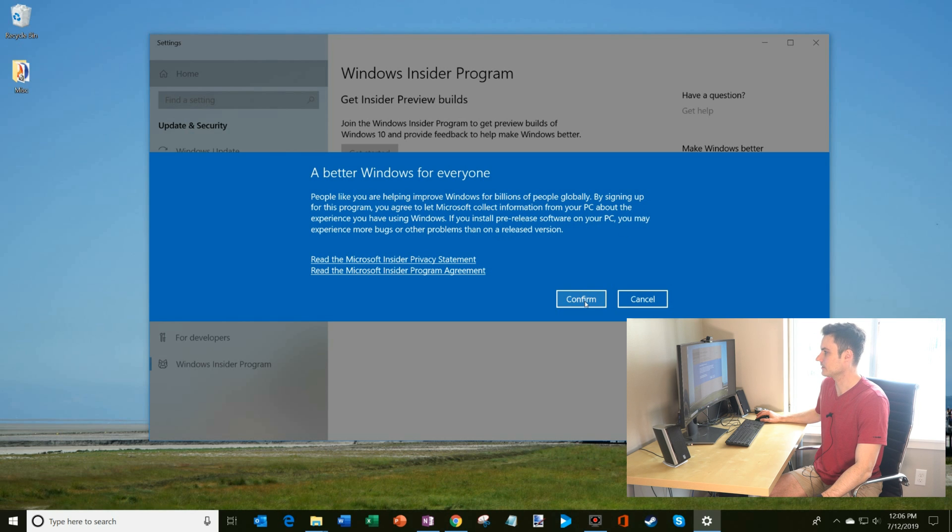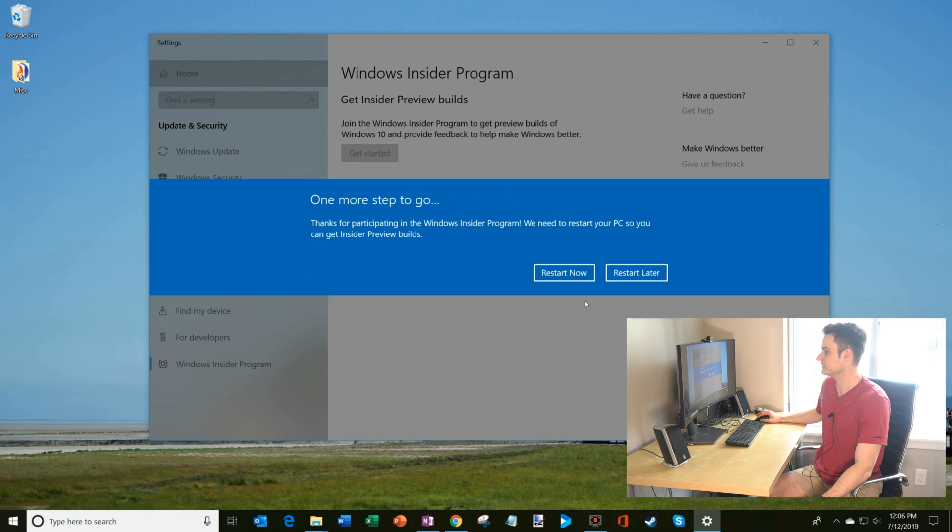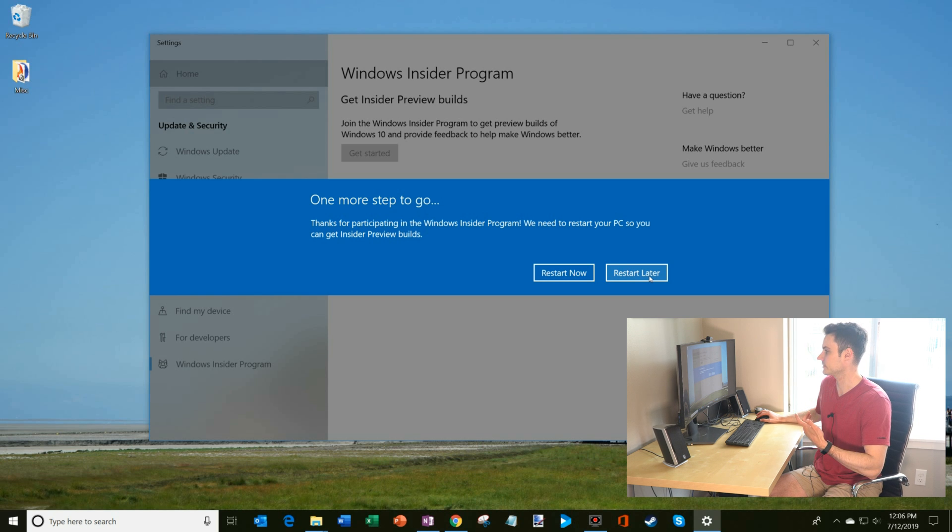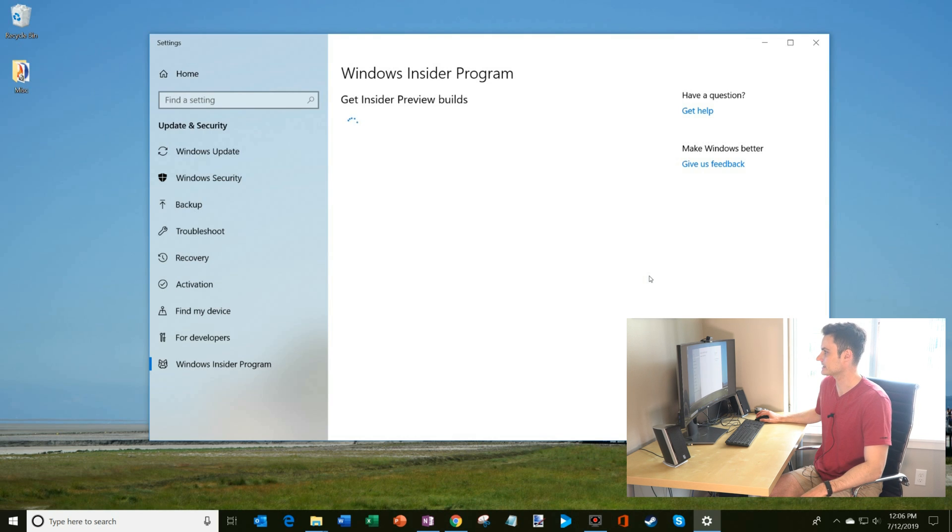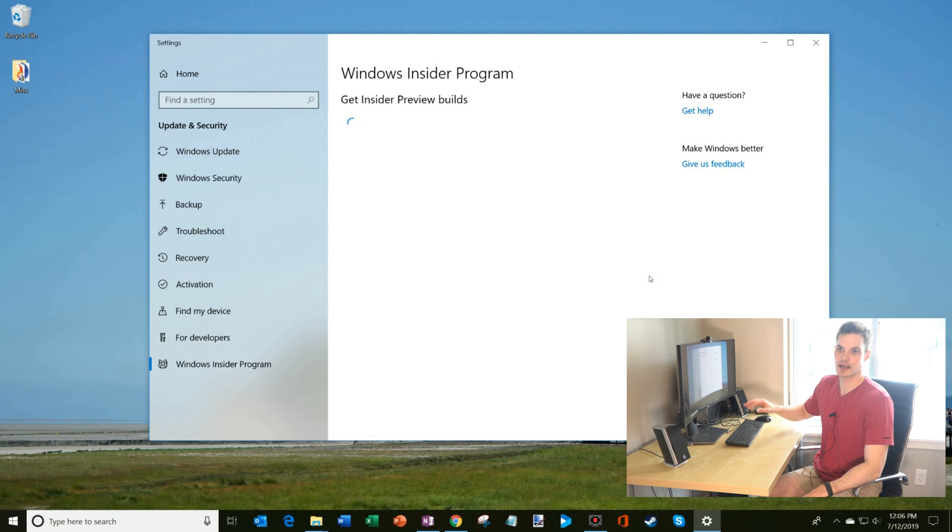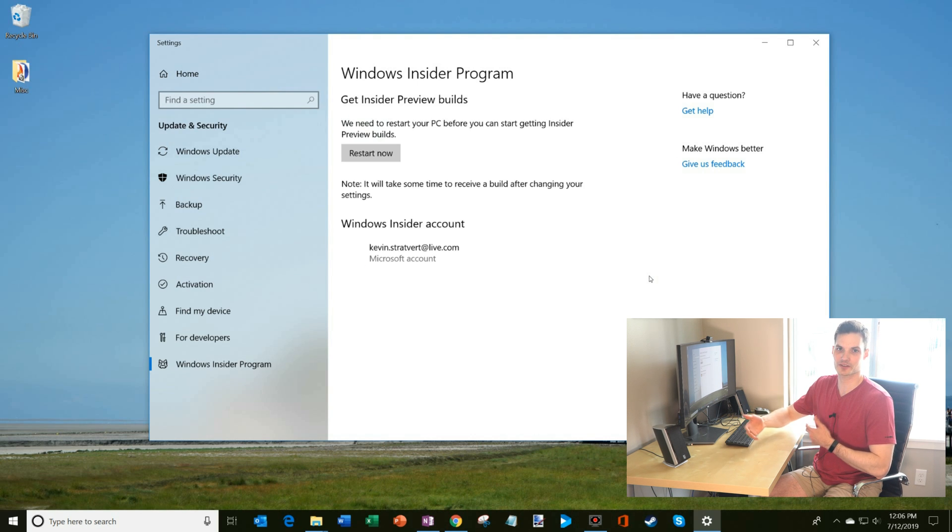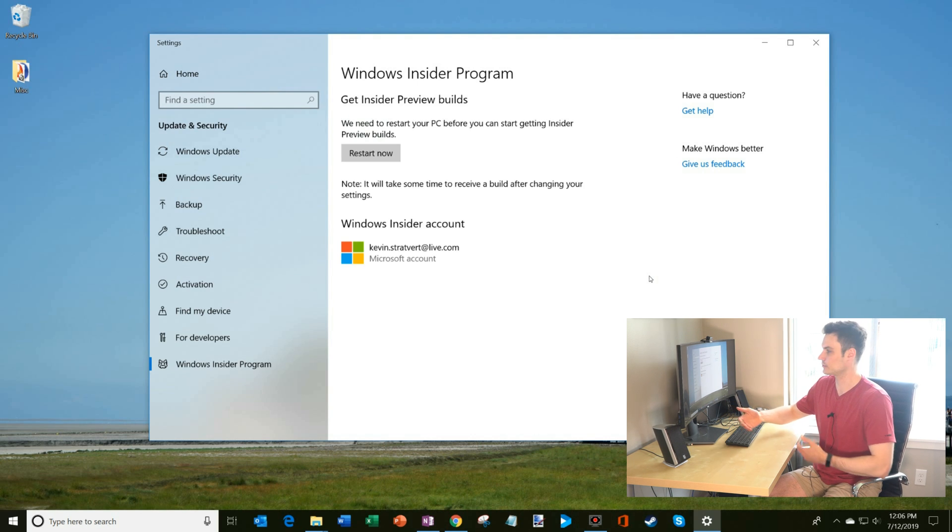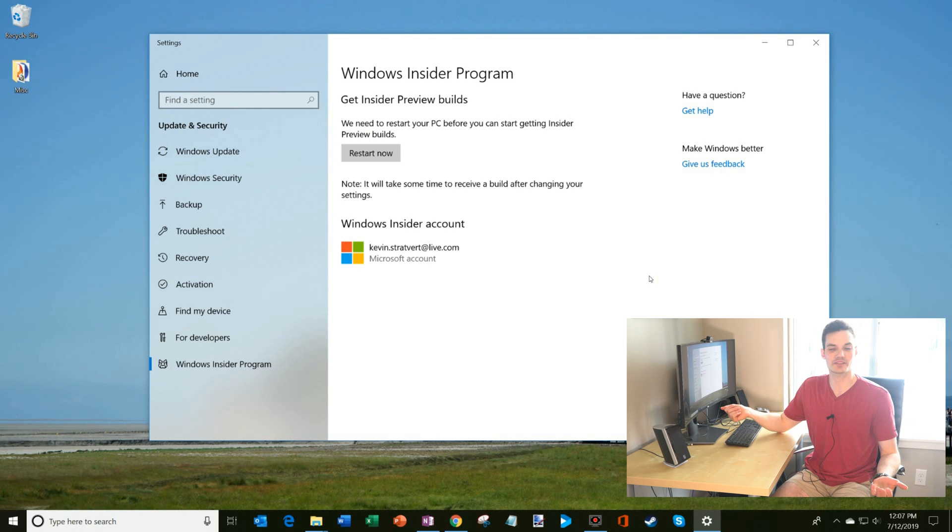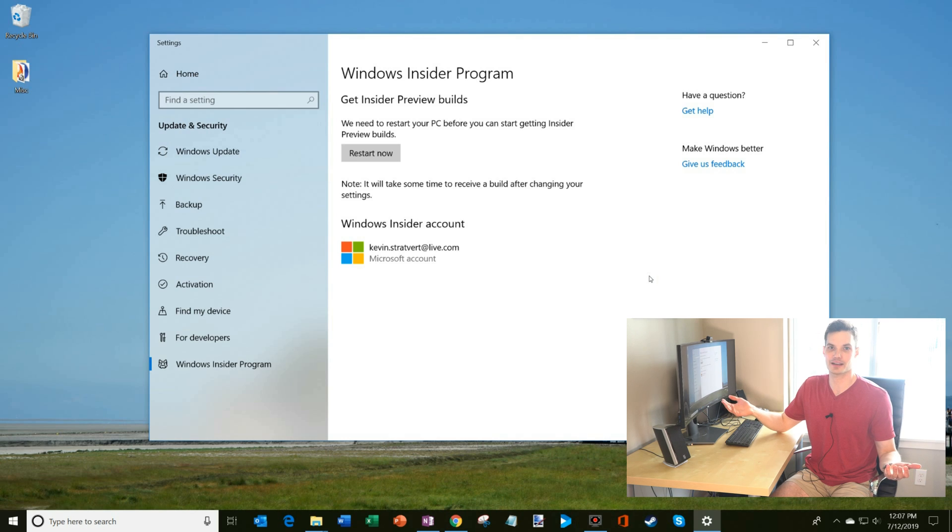I'm going to go ahead and confirm this. I get a nice little kind of thank you note that people like me are helping improve Windows for billions. Great, sounds good. And then the next step is going to be to restart now or restart later. I'm going to go ahead and restart later, because I'm doing screen recording and that'll mess with it. And so now I'm signed up for the Windows Insider program. I'm going to get current release Windows and I'm in the slow ring. And as soon as I'm ready to get the latest build of Windows, all I have to do is hit restart now. And then I'm going to be on the latest and greatest.